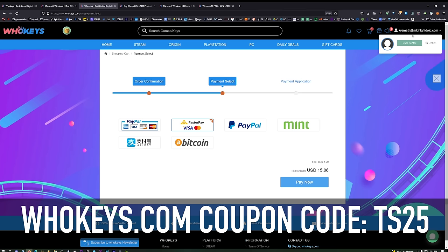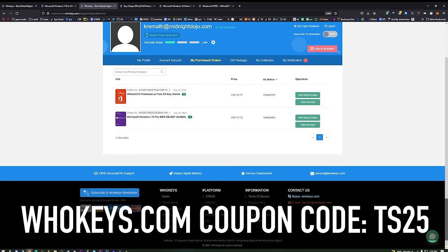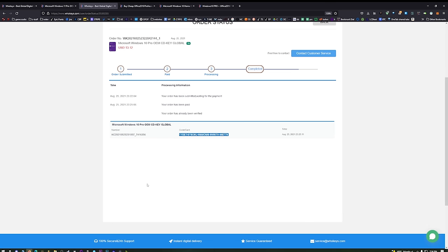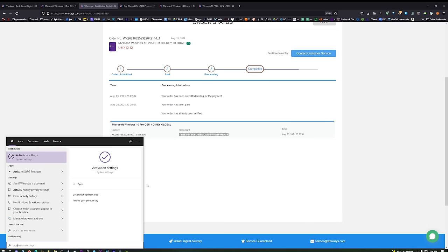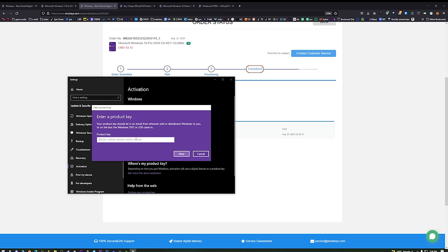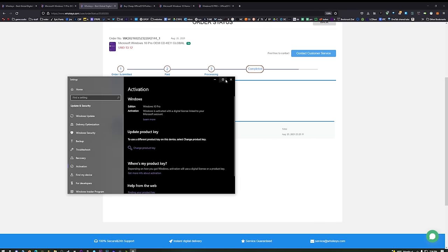Once you're finished, if you want to access your key, click on your name on the top right, click on User Center, and you'll see My Purchase Orders. Right there you'll be able to view the keys you've purchased by clicking on View Keys and Codes. You'll see your code right there — just copy it, press Start, type 'activate,' and you'll see Activation Settings come up. Click on that, then click Change Product Key, paste in your code, hit Next, and you will be activated. It's very simple.